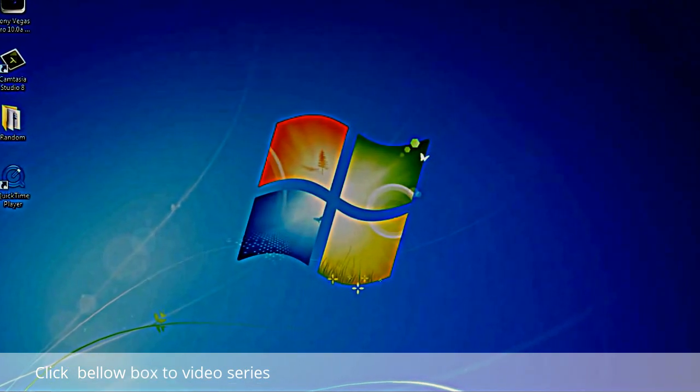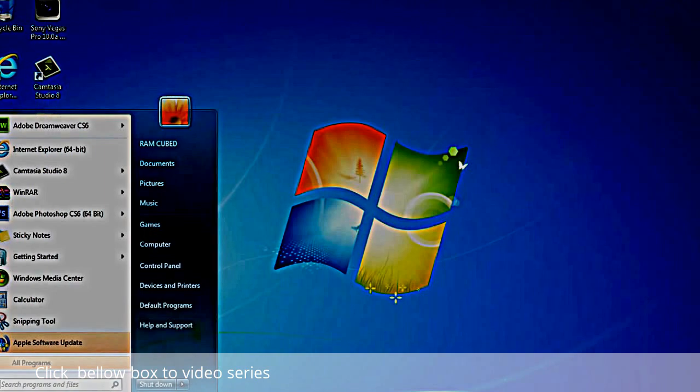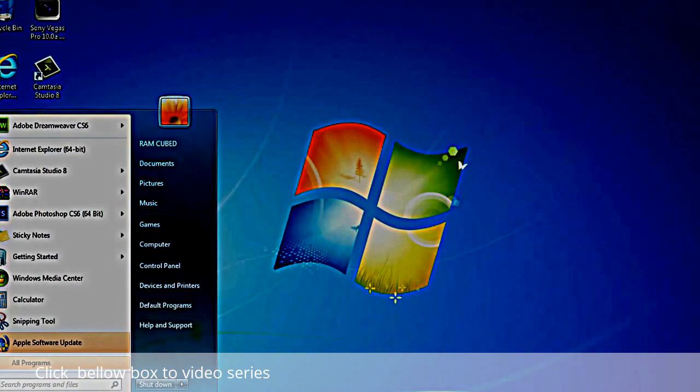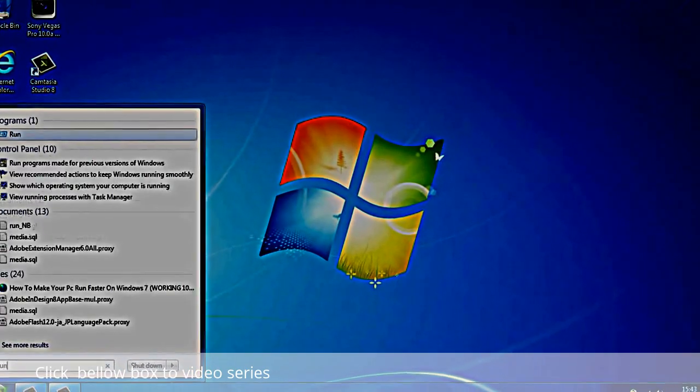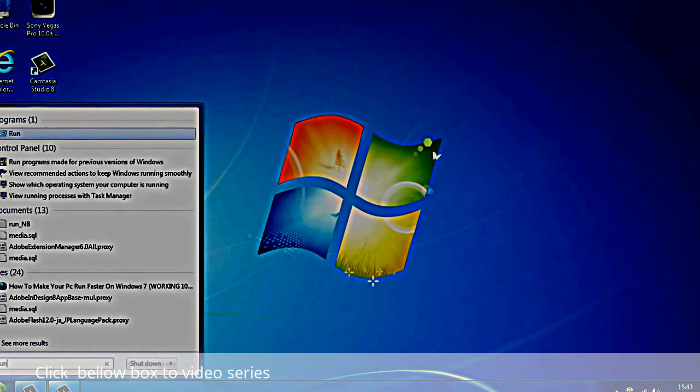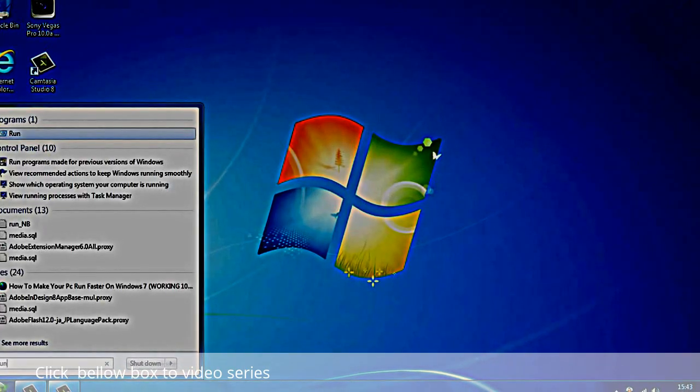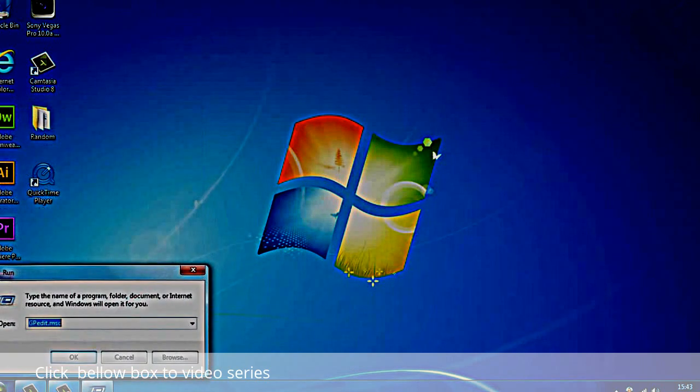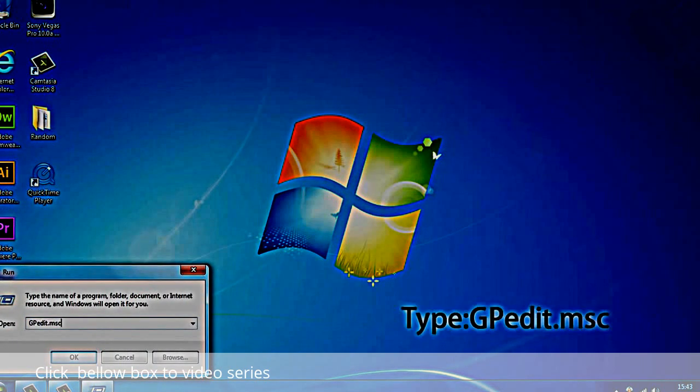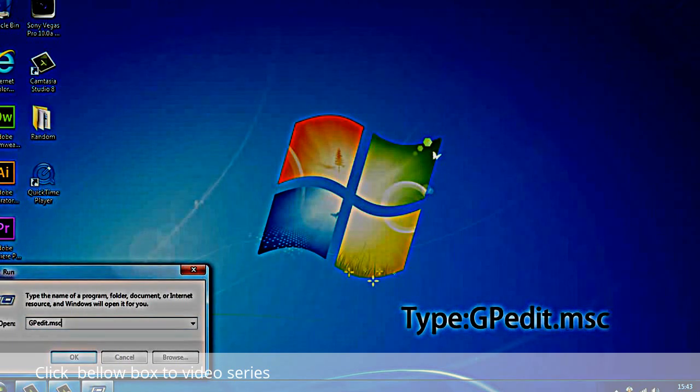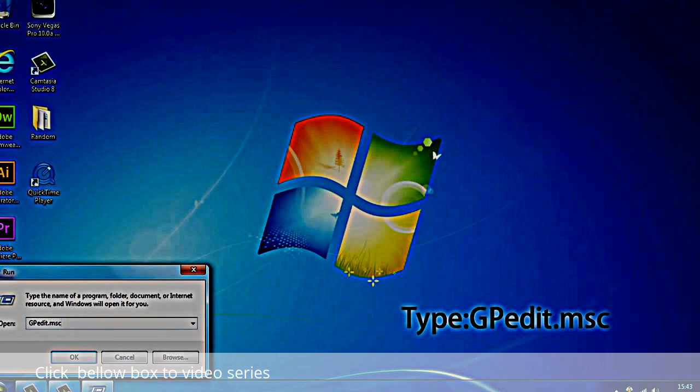So first off, what you want to do is head over to that start button and type in run, then hit enter or click on it. You're going to type in capital GP, switch to lowercase edit.msc, and then just hit enter or OK.